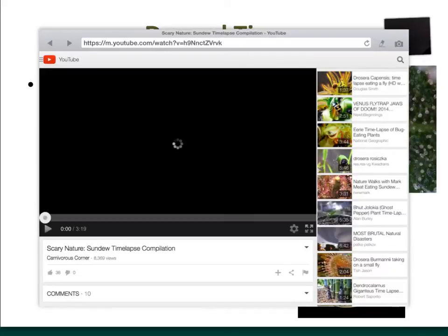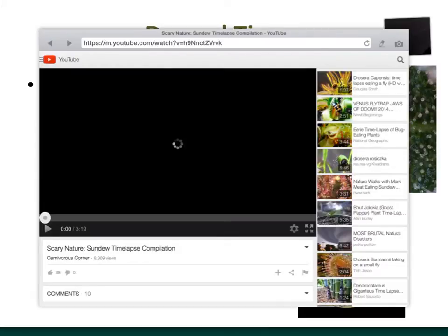We're going to watch a quick little video on the sundew. Here are those trichomes with the little sticky balls on the end — that's going to help this sundew to catch this poor unsuspecting fly. One of my favorite plants because it's so cool.